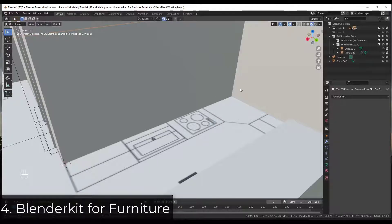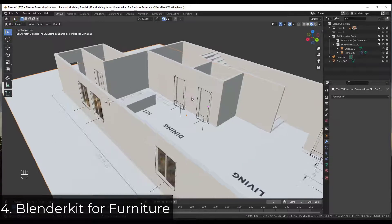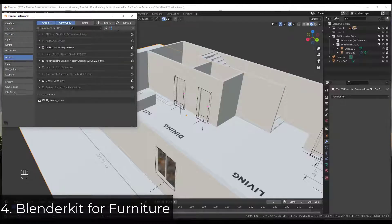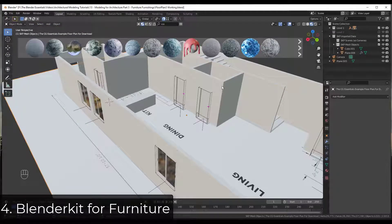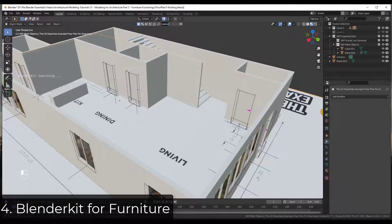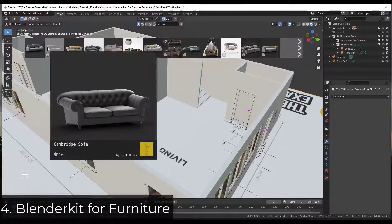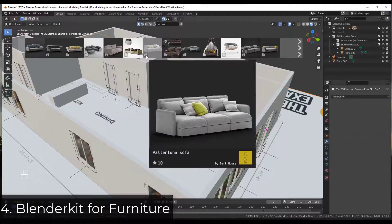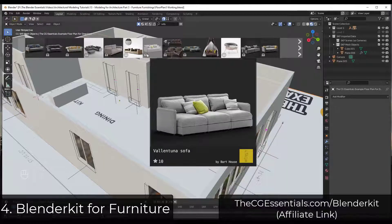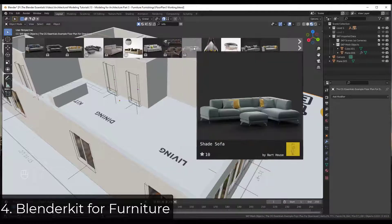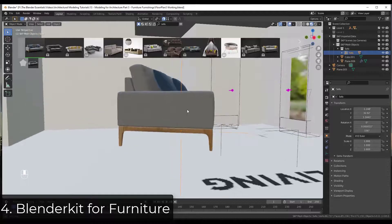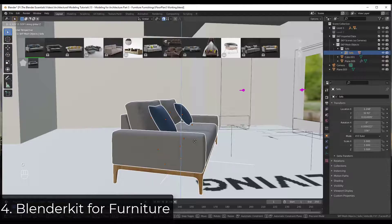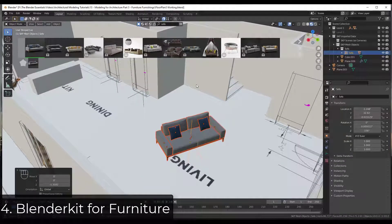Built into Blender, you've also got access to BlenderKit. BlenderKit allows you to access an online library — you do need to create a login. You can search for something like 'sofa' and it will search online. There are free and paid versions; the ones with a lock are part of the paid version. You can check that out at cgessentials.com/blenderkit. You can bring free assets into your model, select and move them down to align with the floor — a really quick way to add furniture.